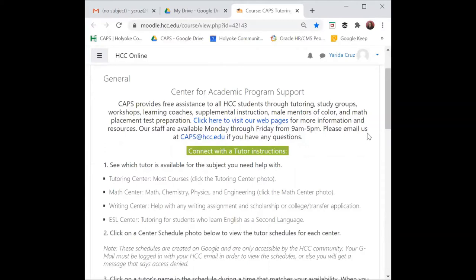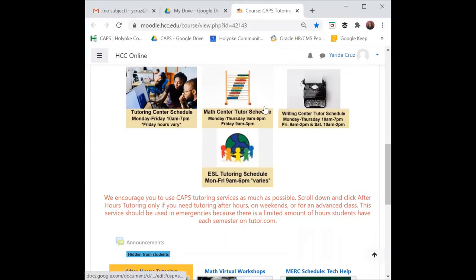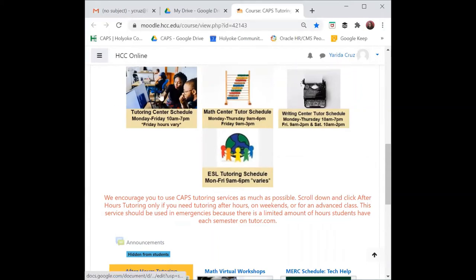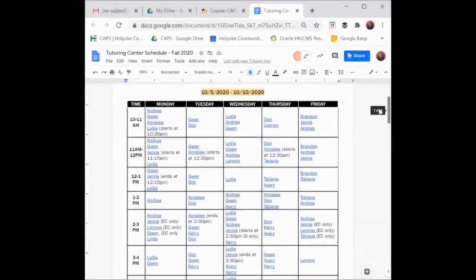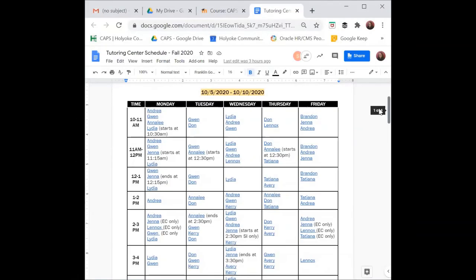You'll need to scroll down to see the different photos for each center. Since I'm looking for art history, and I know that the math, writing, and ESL centers do not cover art history, I'll click on the tutoring center schedule to figure out which tutor is available for art history.